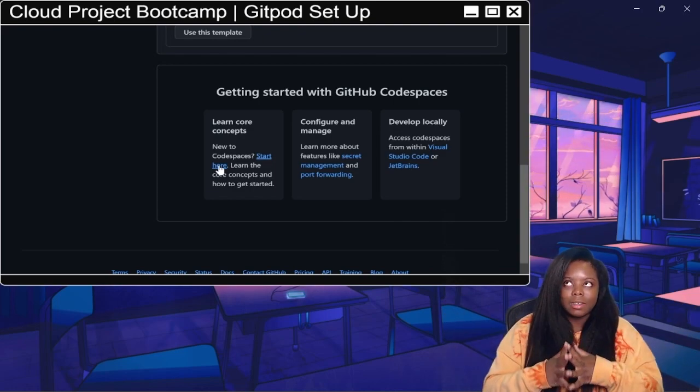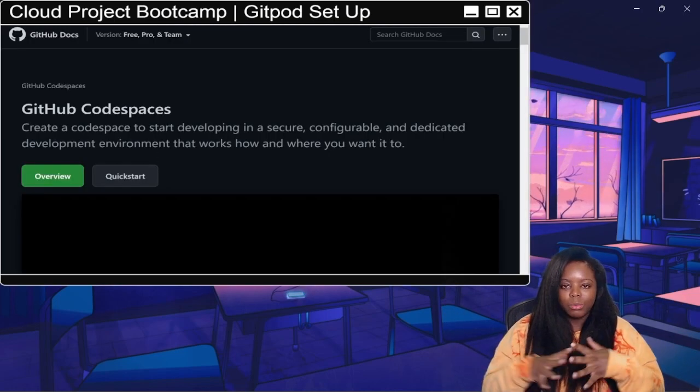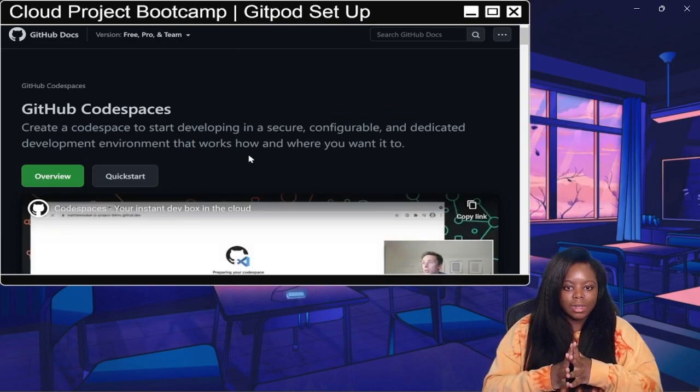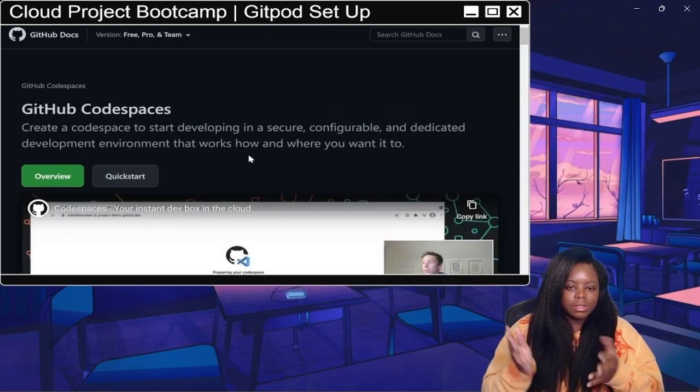But since we did create a GitHub account already, I'm still logged into that GitHub account I created. We're good to go, so that was like a nice quick and easy pre-rec to knock out.